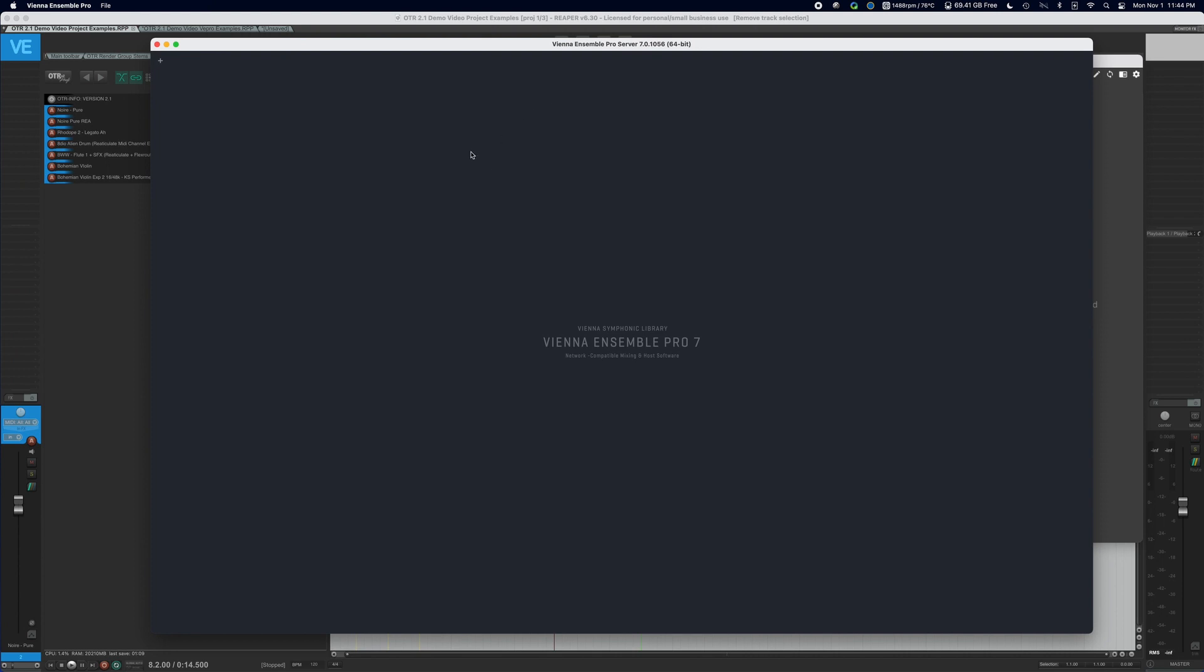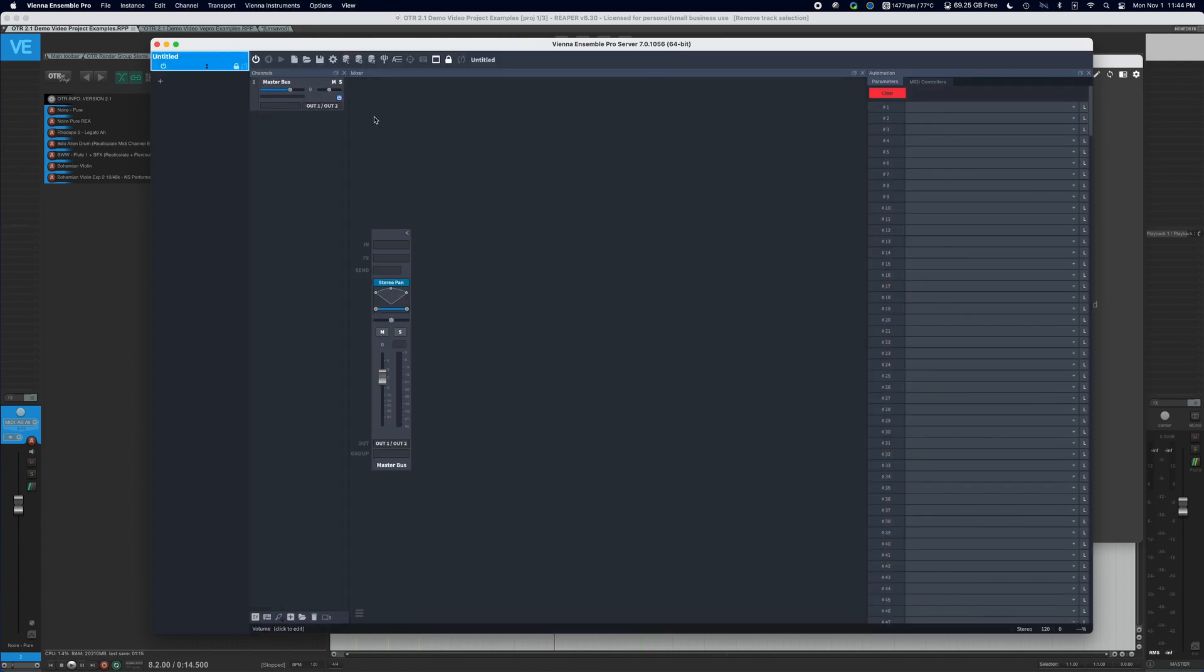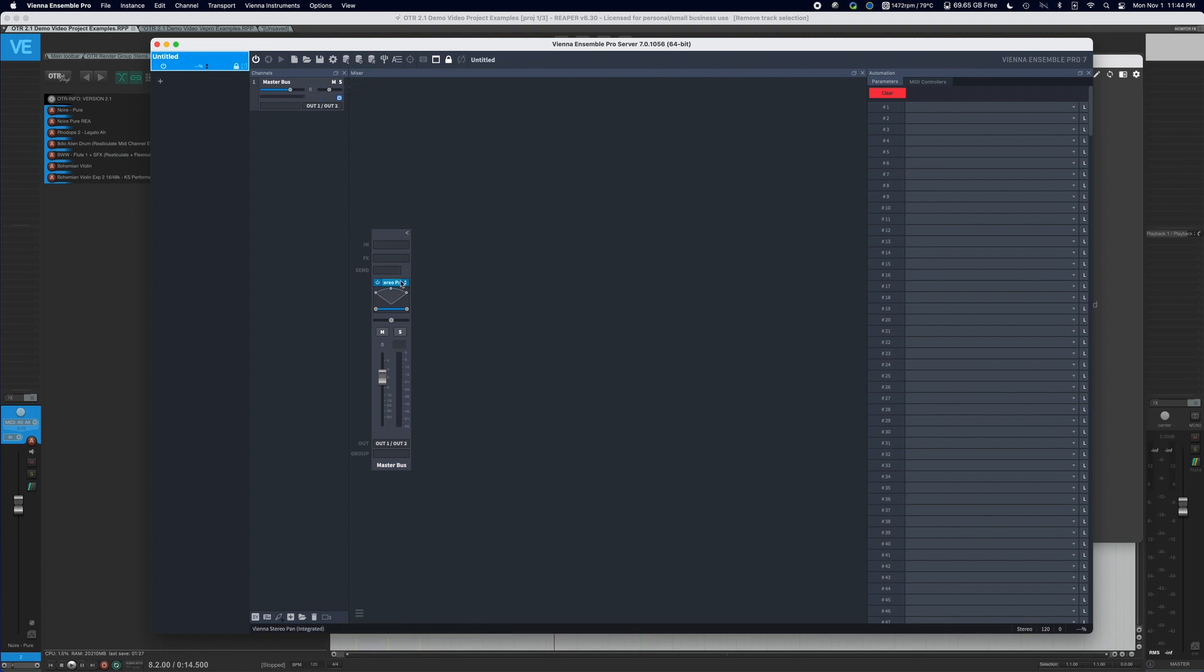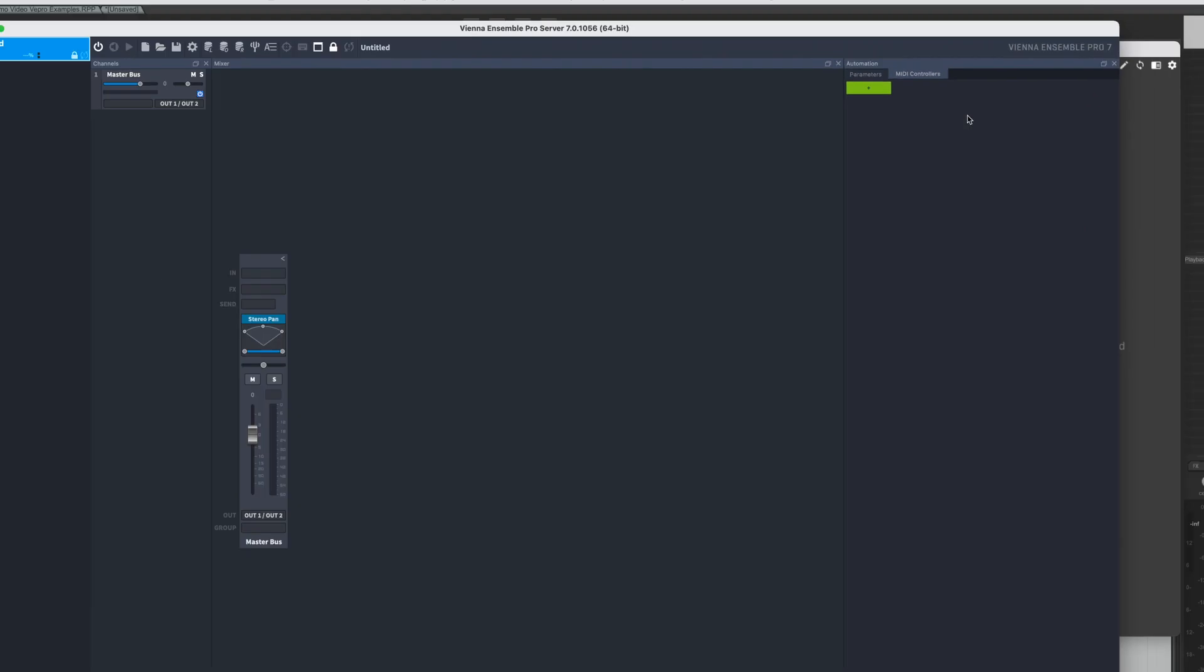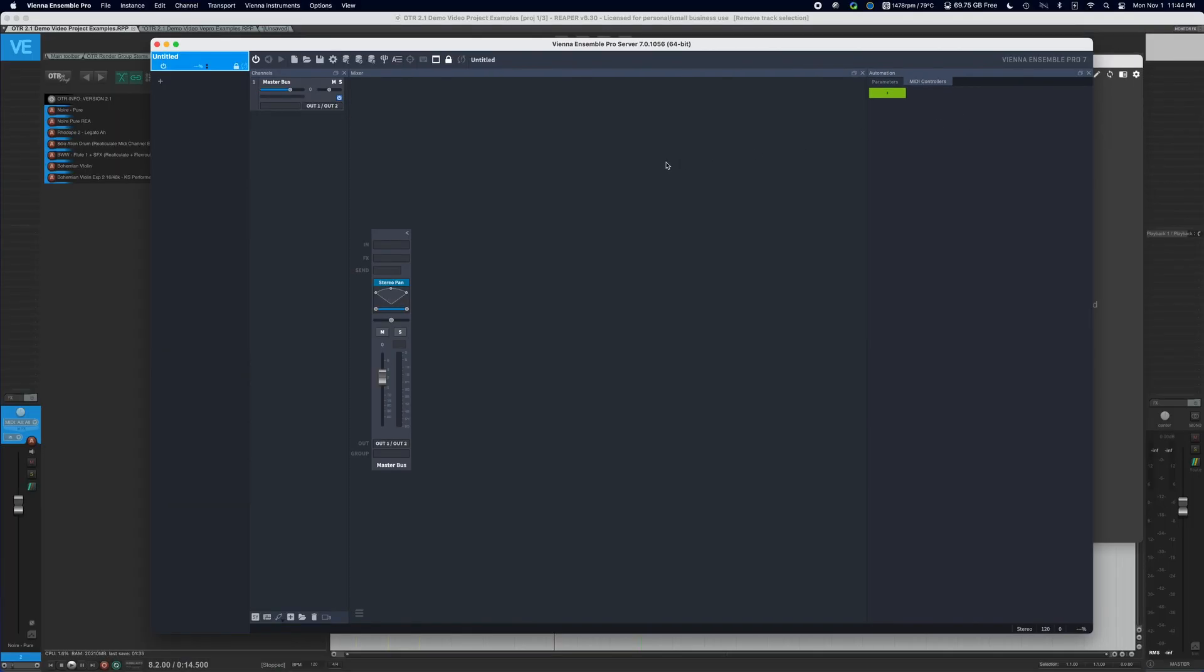On the screen what you see is a blank Vienna Ensemble Pro server project. We're going to click the plus button. You'll see what happens when you start up an instance is that it by default sets up one particular track and then ends up placing your fader there. And if you click on the MIDI controllers and parameters, you'll see that there is nothing really there. This is about as blank as it can get.